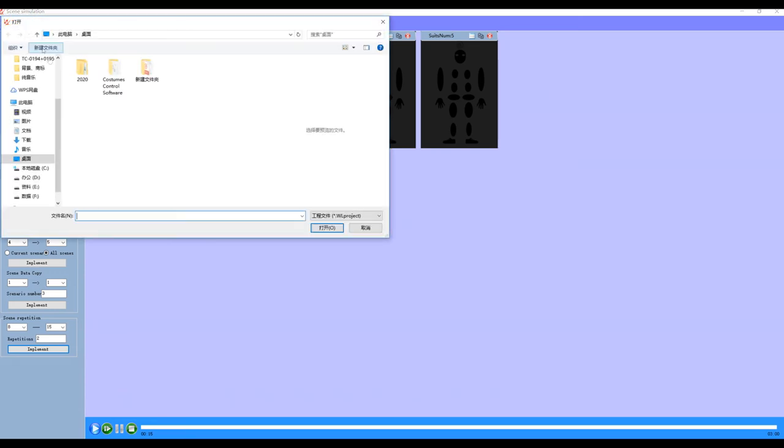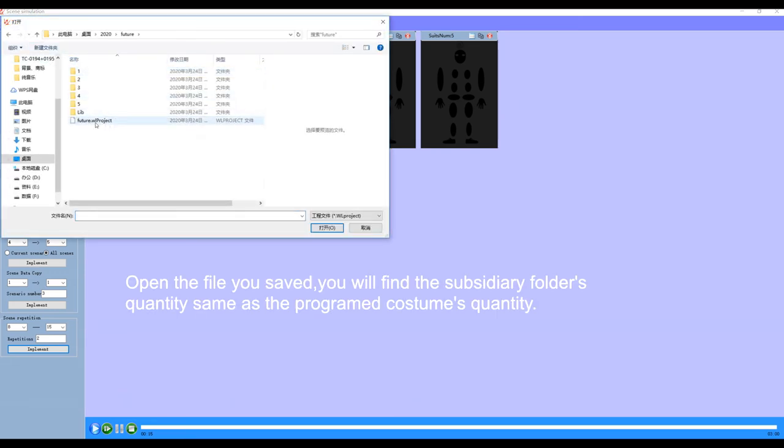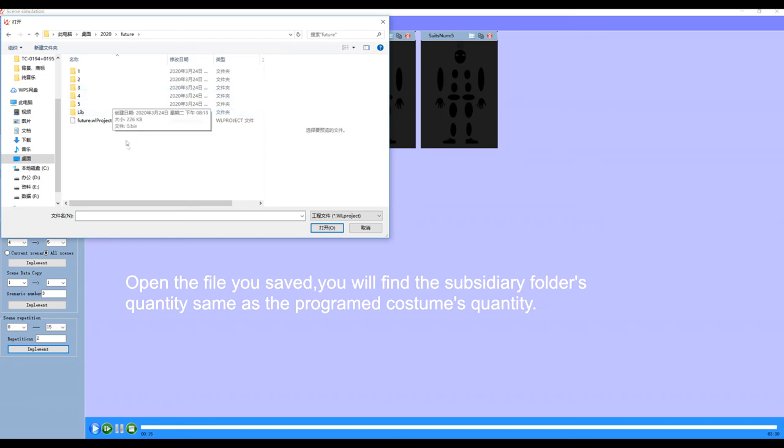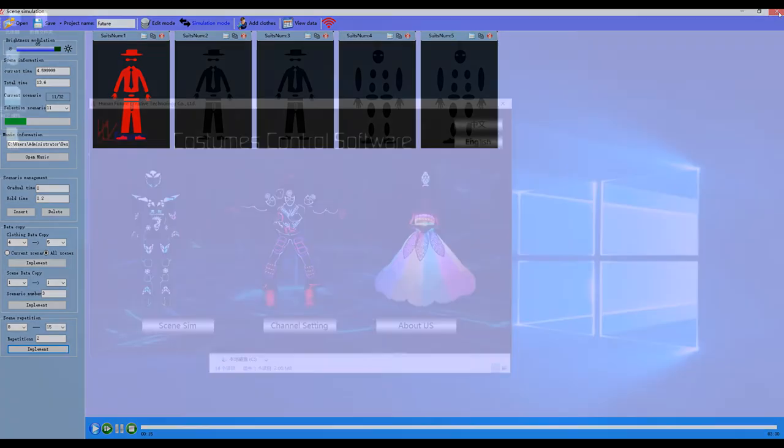Open the file you saved. You will find the subsidiary folder's quantity same as the programmed costume's quantity.